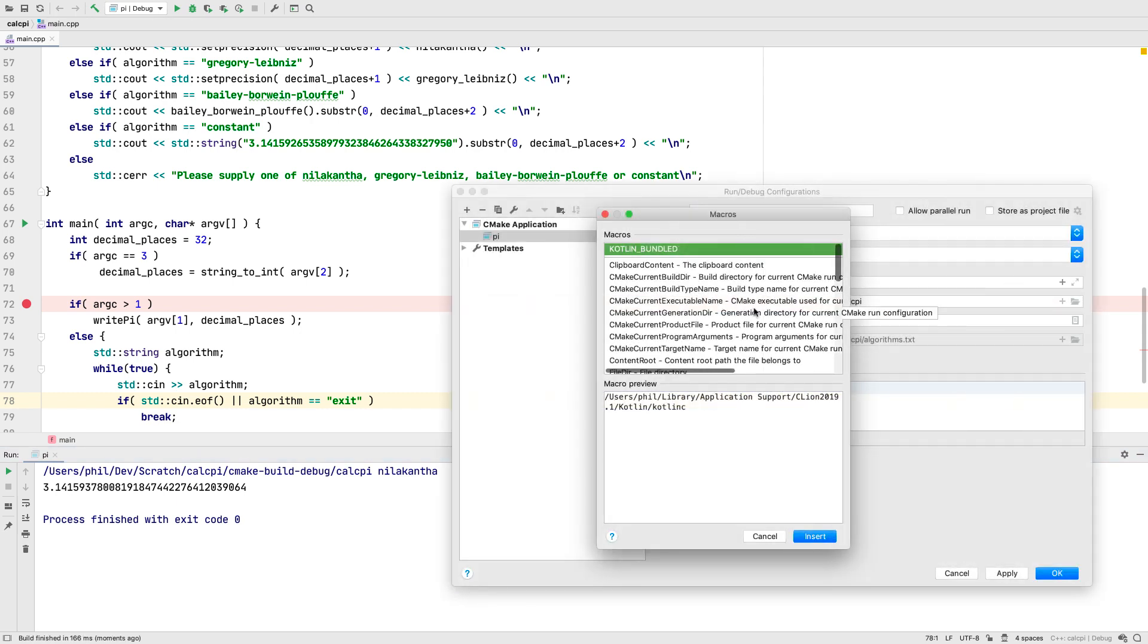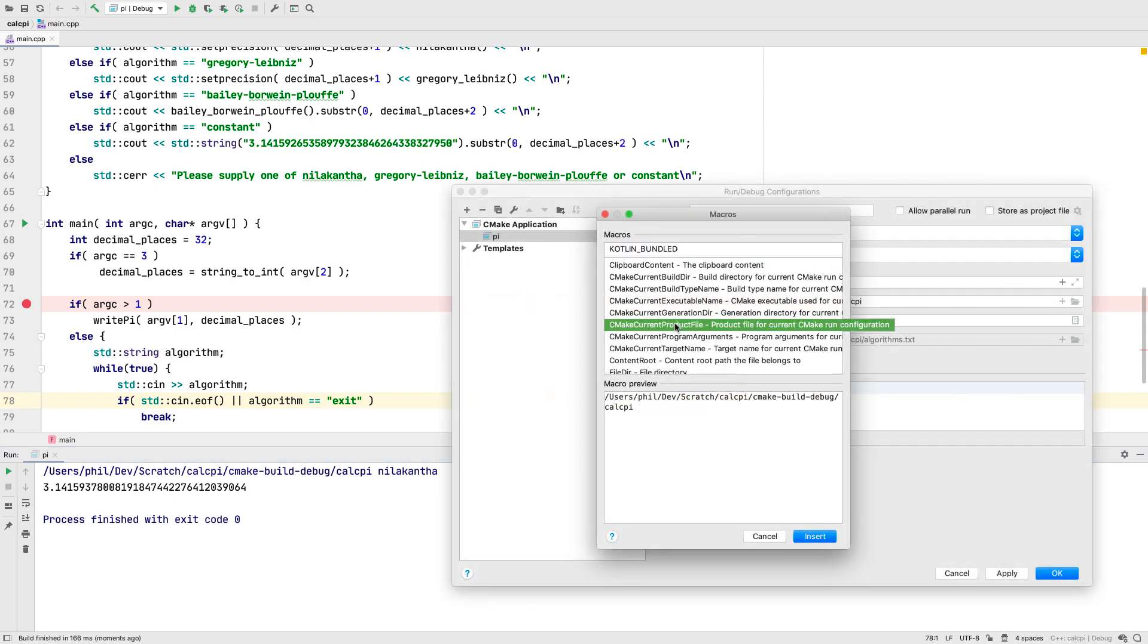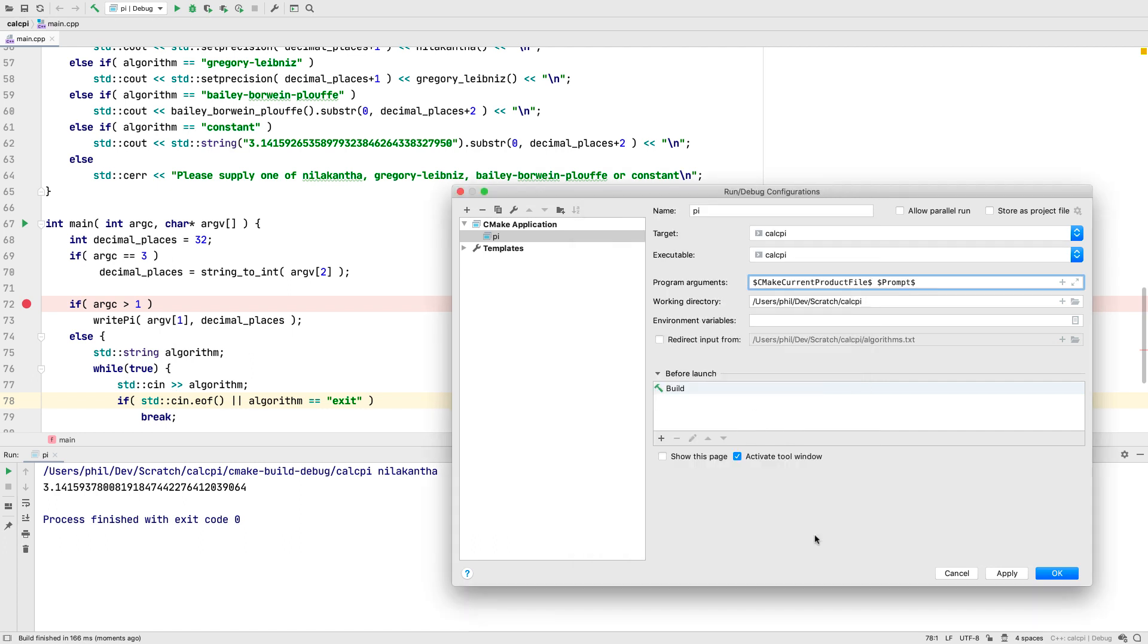Another interesting macro is CMakeCurrentProductFile, which as you can see from the preview, expands to the full path to the compiled executable.